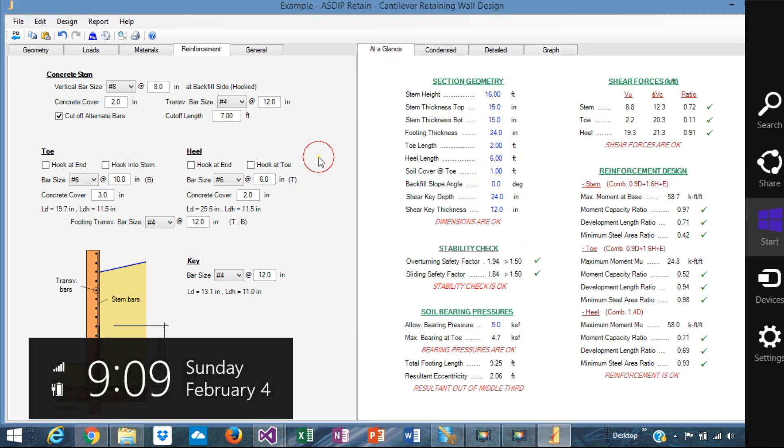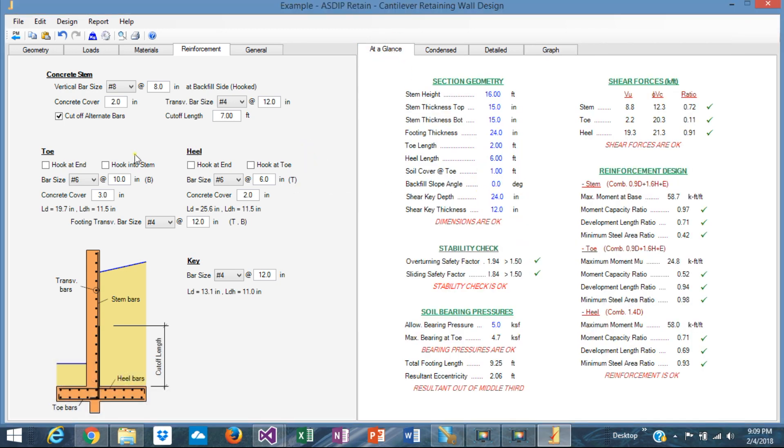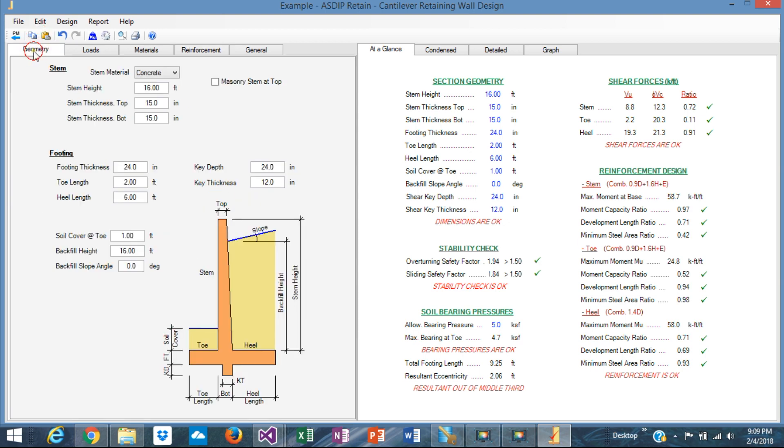Maybe we can optimize it a little bit, reducing probably the toe 6 inches more, or the heel 6 inches more, or maybe reducing a little bit the stem thickness and increasing the rebars, and so on. The idea is that you can play with the numbers, you can optimize, you can manipulate all this information, all this data, and you can get a very optimized design to your complete satisfaction.